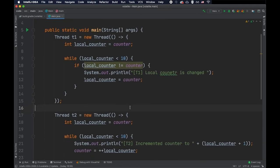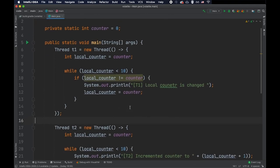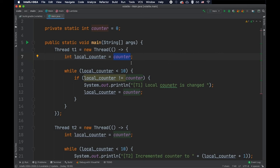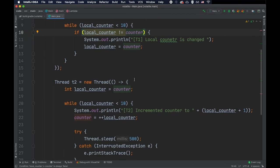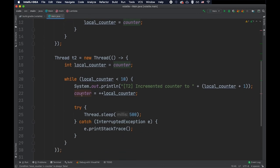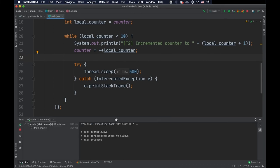So what will happen here is that thread one will store the value of this shared variable counter into the cache memory of the core on which it's being run. And when it tries to do this check here, it will use the value that is currently in the cache and not the value that is updated by this thread here. But let's see this in action.